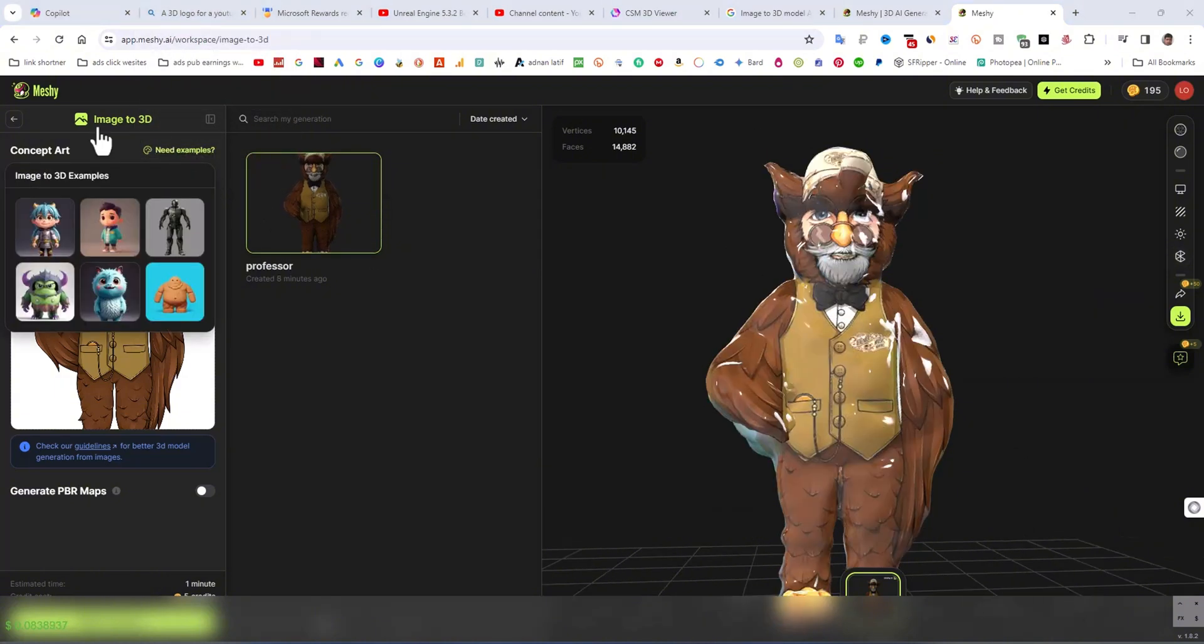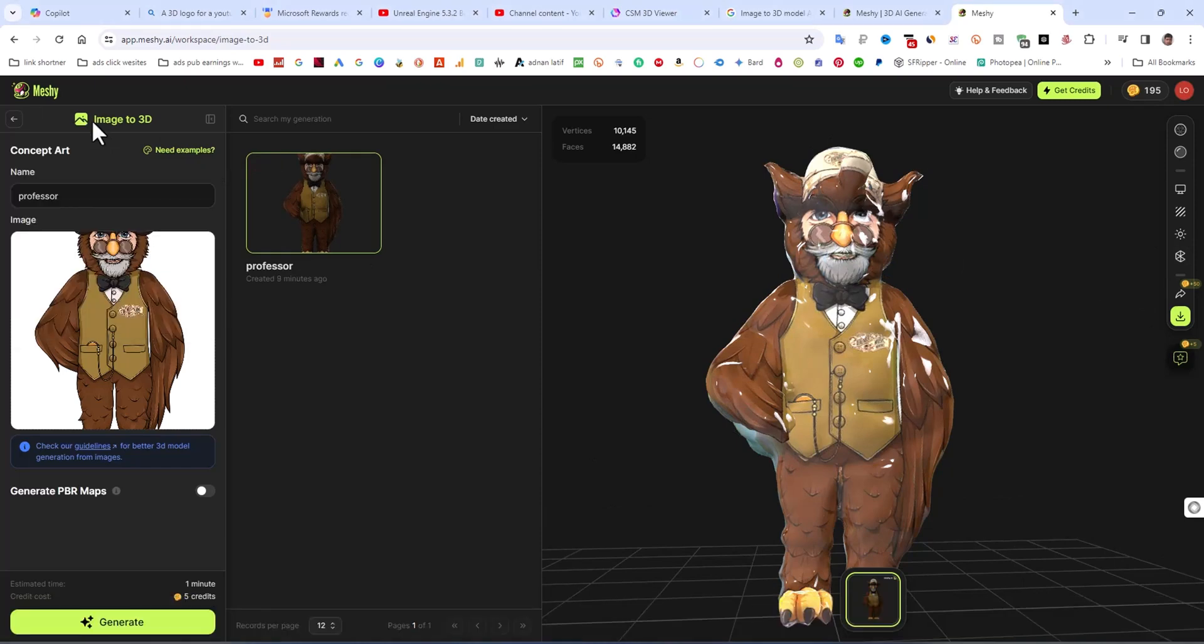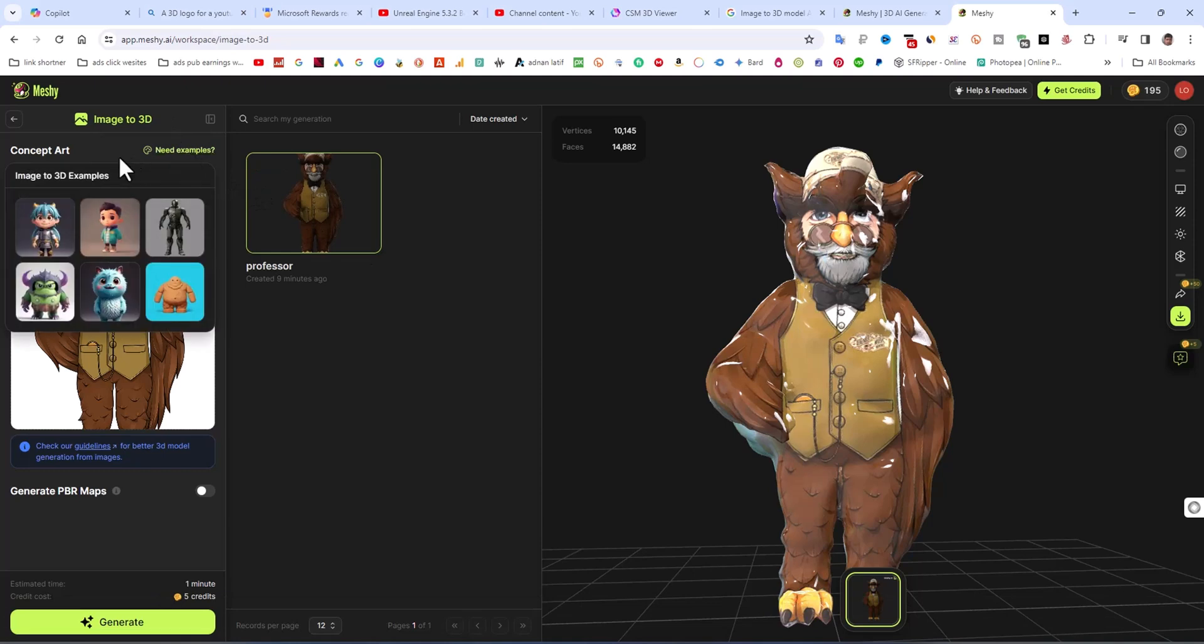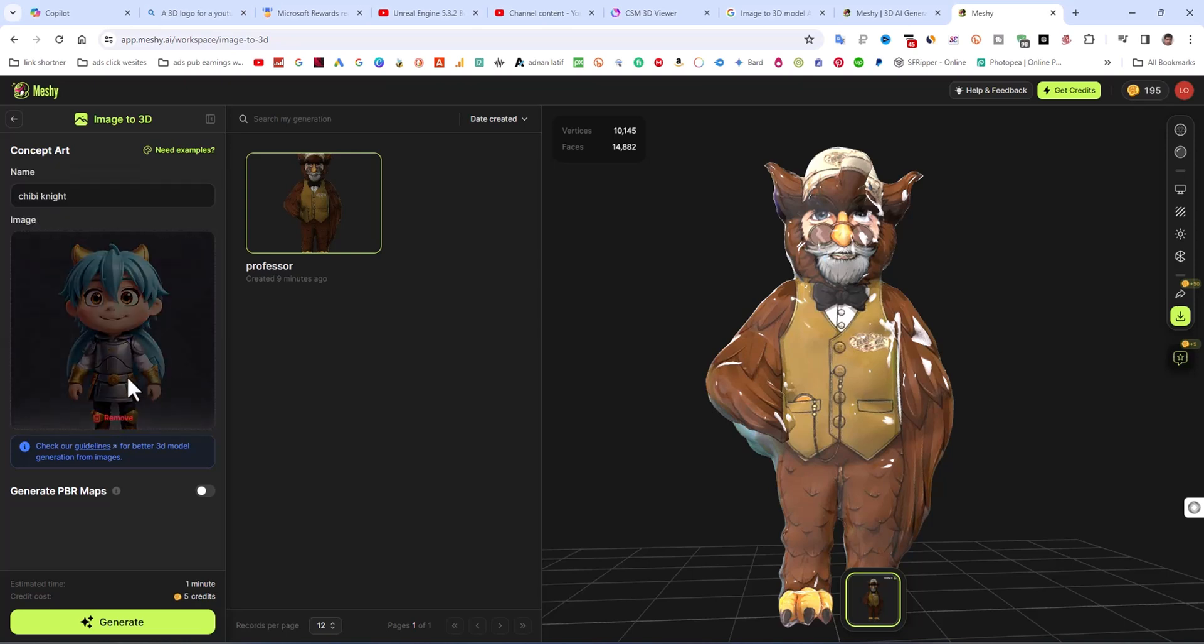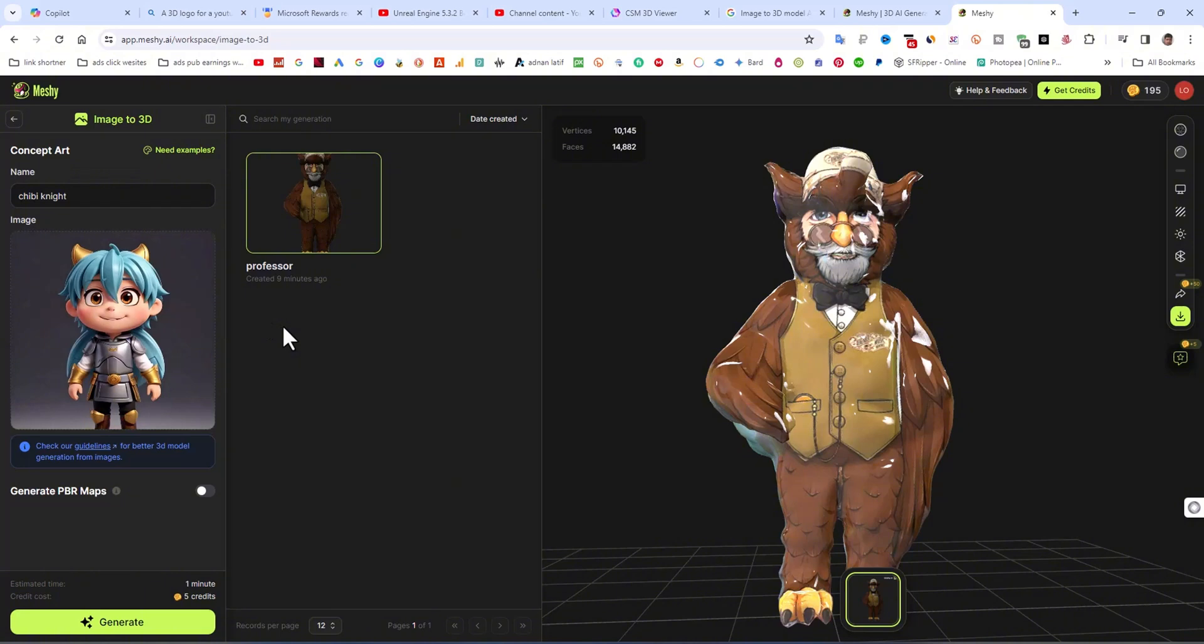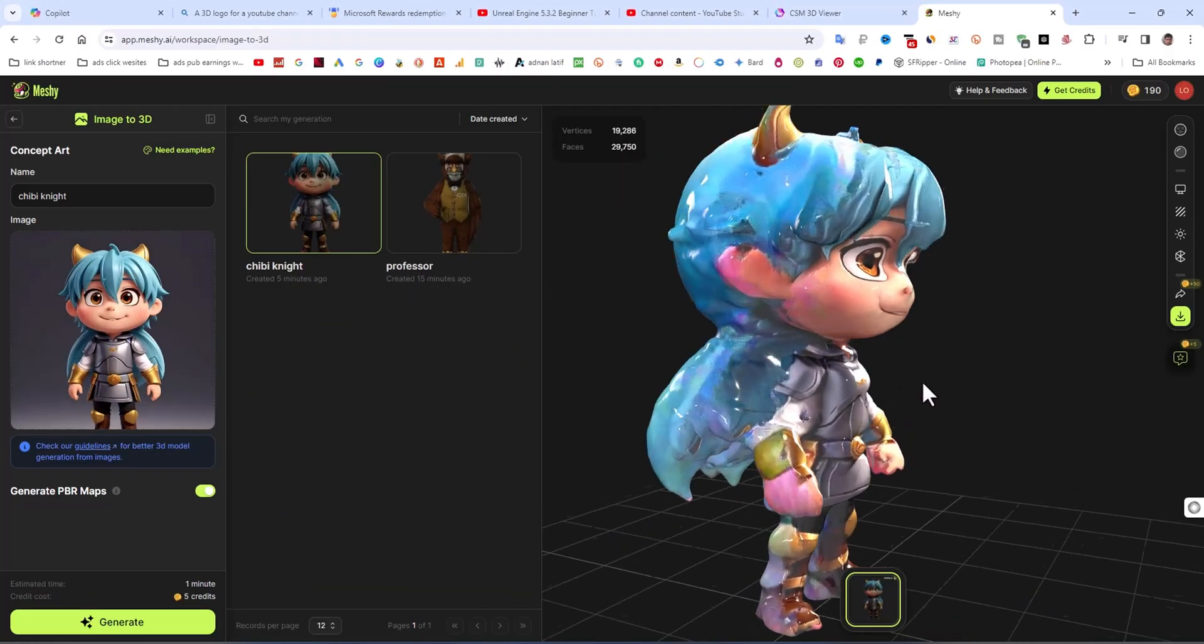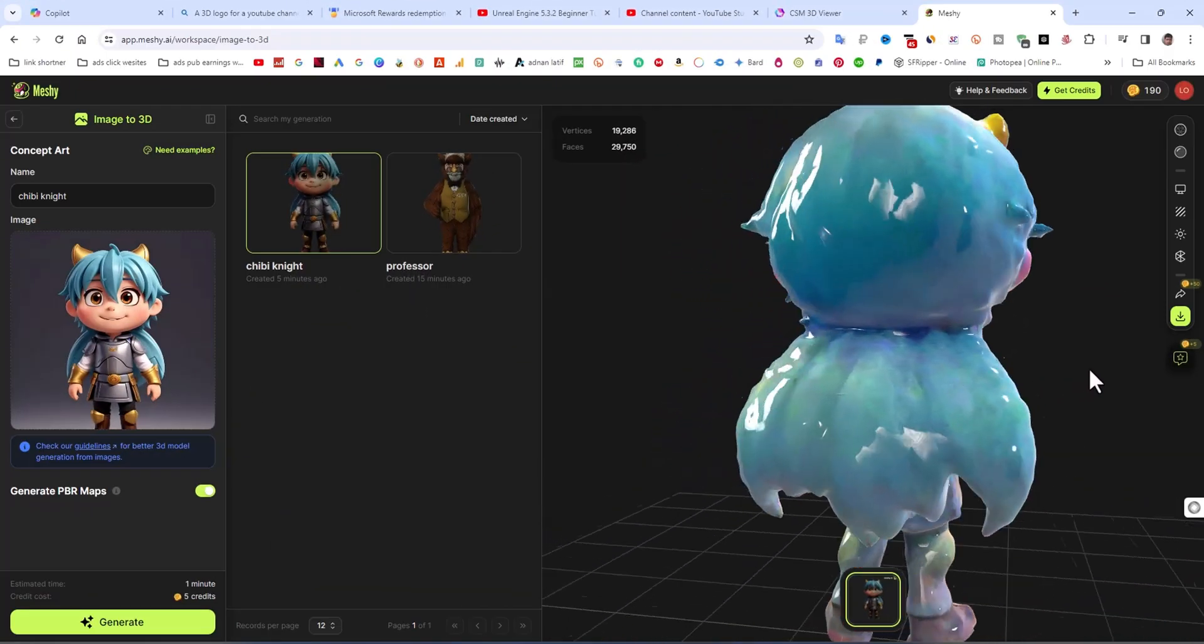After that, you can see I am using a new image to 3D model and selecting that image. I am going to create this with generate PBR maps. Let's check what the result is if I generate PBR map. Generate this model.